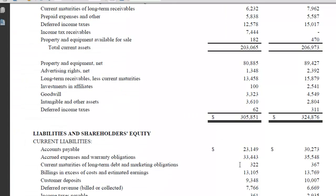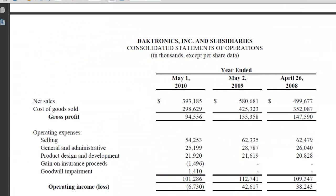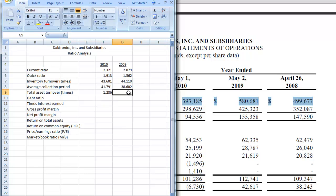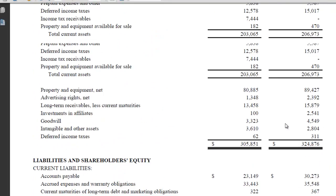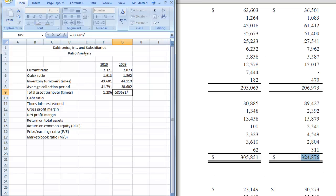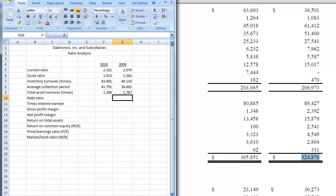Let's do the same thing now for 2009. Go back to the income statement and grab our sales, which is 580,681. Put that in our spreadsheet and divide by our total assets. We had a total asset turnover of 1.787 in 2009, and then in 2010 it went down. That's not good because you want to turn it over more times rather than less.